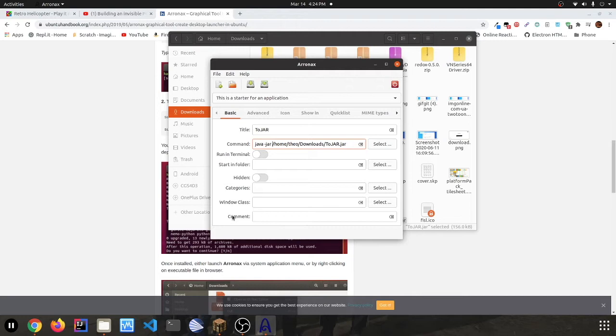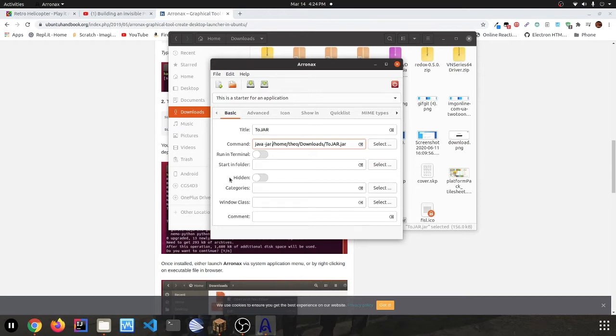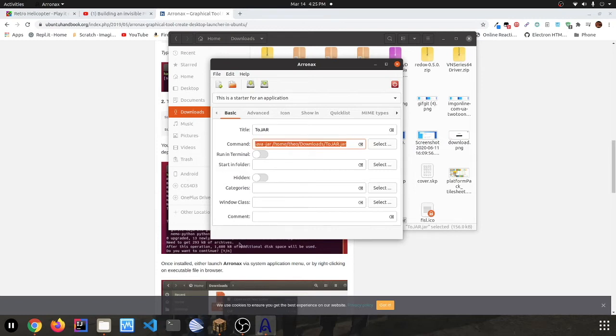But again, that won't be on all the time, so this is the whole point of it to be on all the time. So you want to keep that unchecked. But you can do the same for Wine by going Wine and then the name of the exe file, but I'm going to stick to Java.